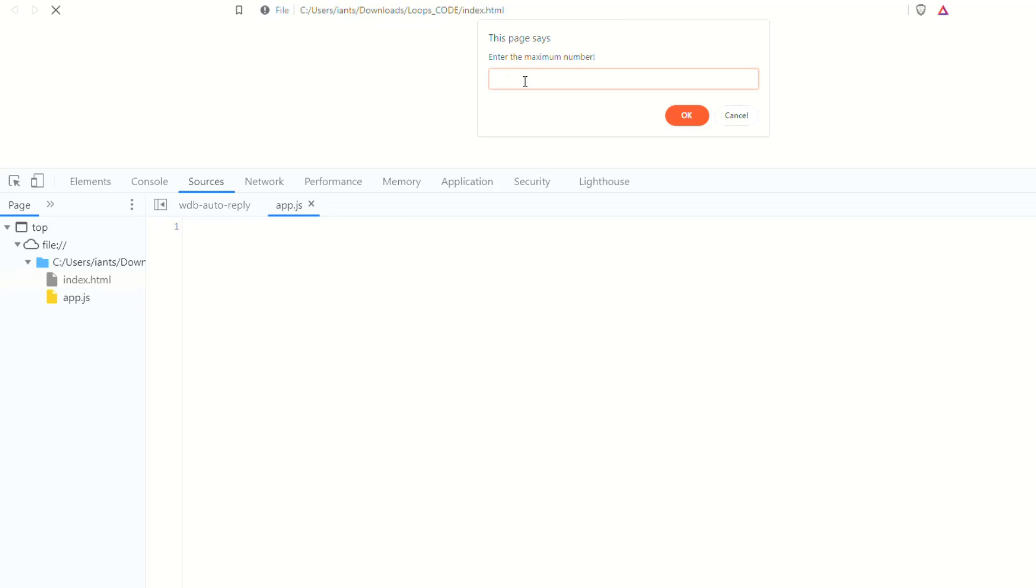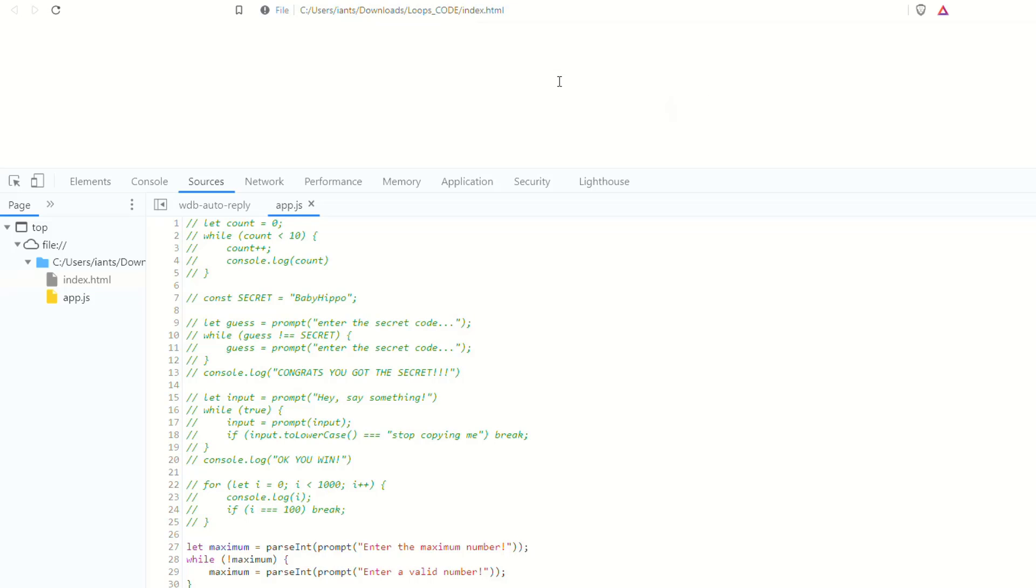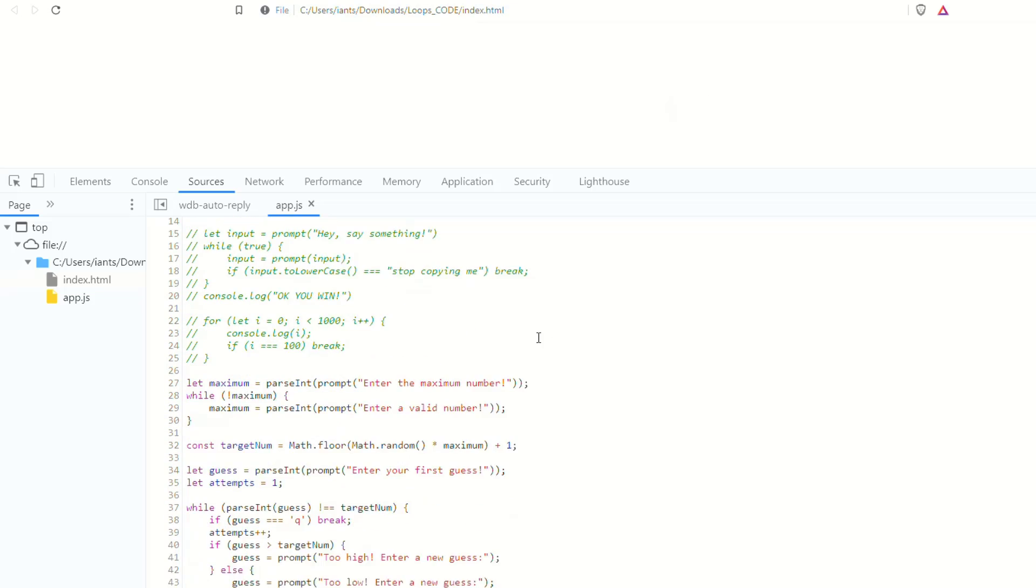So if you enter the value Q and you press okay, then it identifies that you're trying to quit and it lets you out of the loop. The bug is that if you enter your maximum number, and on your very first guess, you enter Q, then it's weird, it says it's too low. And you're like, what? How is that possible? So then if you enter Q again, it says okay and it works.